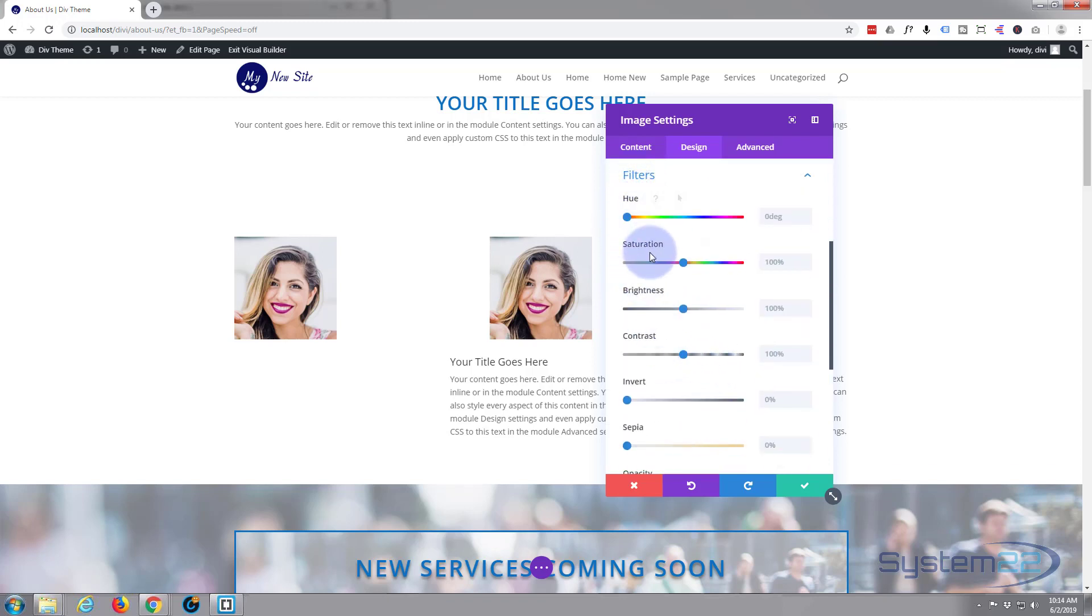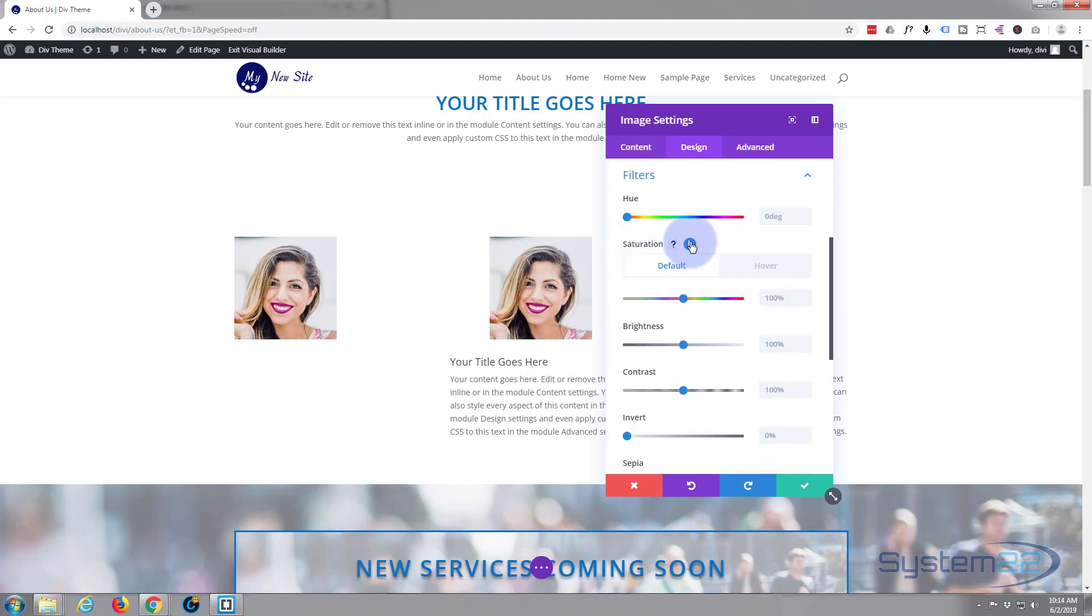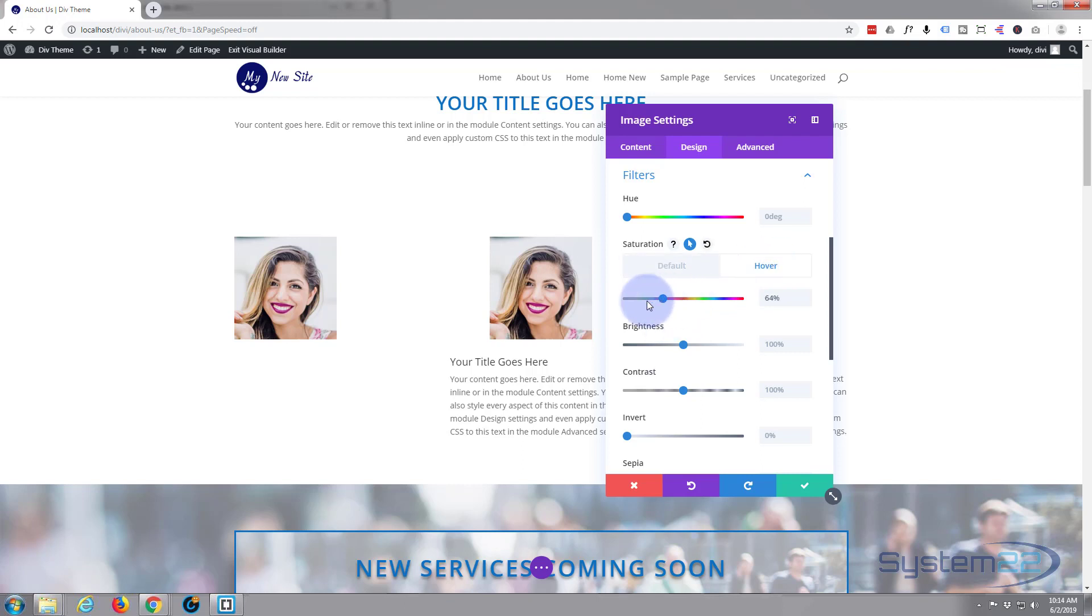And if we look at the filters, we got saturation here. If you hover over the word saturation and hit the little arrow, it'll give you two little buttons - one for default state and one for the hover state. Let's click on the hover state and take the saturation all the way down to zero. And as you can see, it's gone to grayscale.